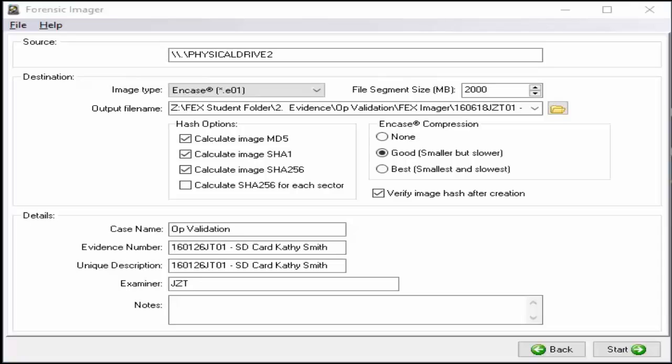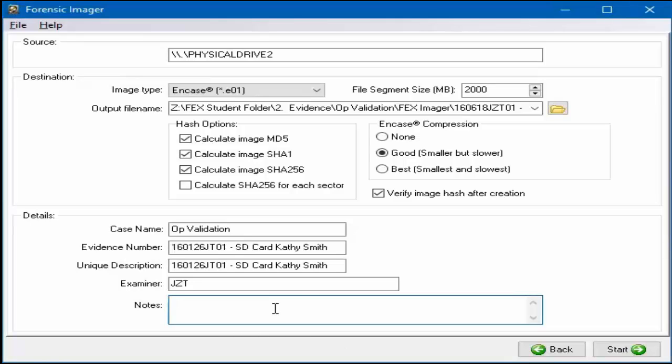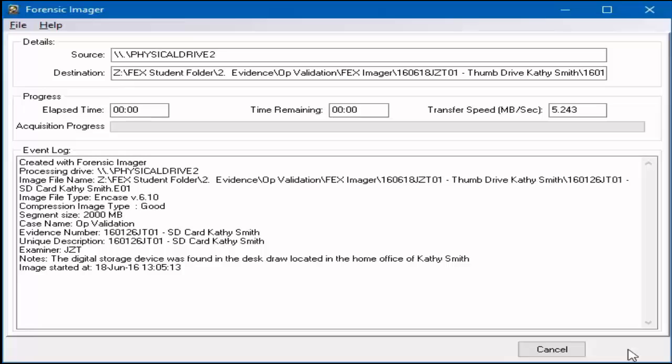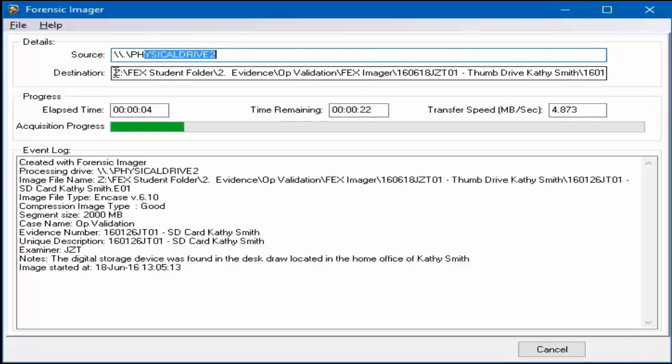Once all the information has been added, perform a final check that the information is correct before selecting the Start button. The evidence file will now be created and saved to the chosen storage area.